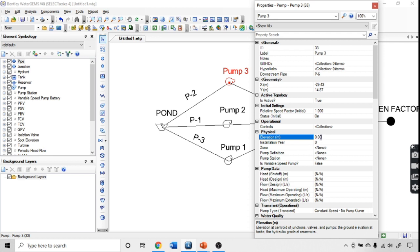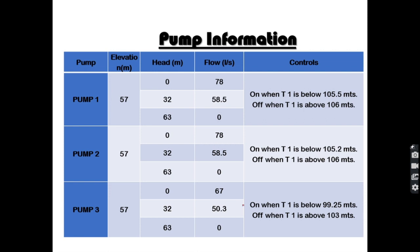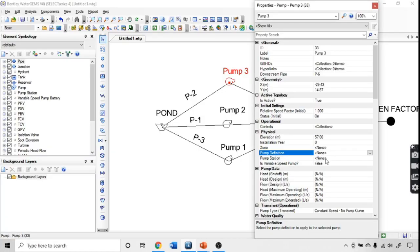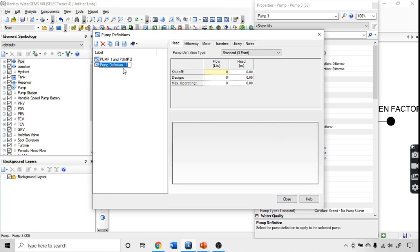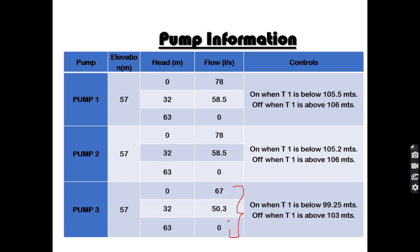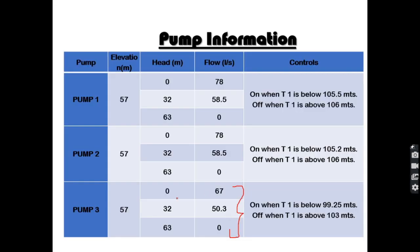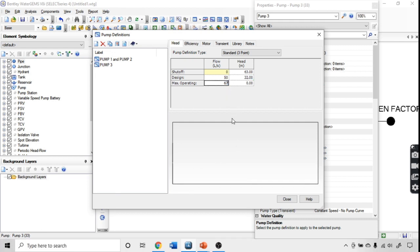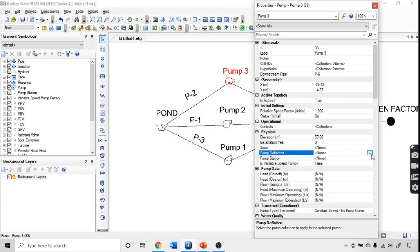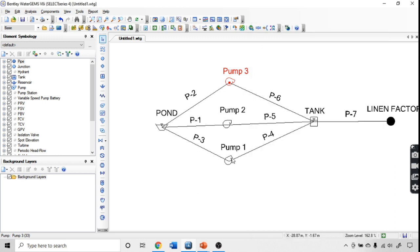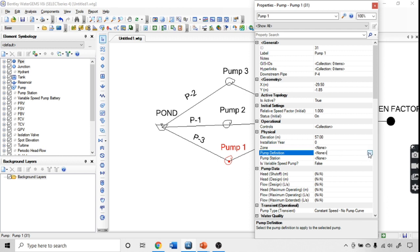For Pump 3, the elevation is also 57 meters, but its head-flow values differ. A new pump definition 'P3' is created with the following values: at zero flow head is 63 meters, at 50.3 flow head is 32 meters, and at 67 flow head is 0 meters. Pump 3 is then assigned this new definition. Note: don't forget to assign the pump definition to Pump 1 after defining it.